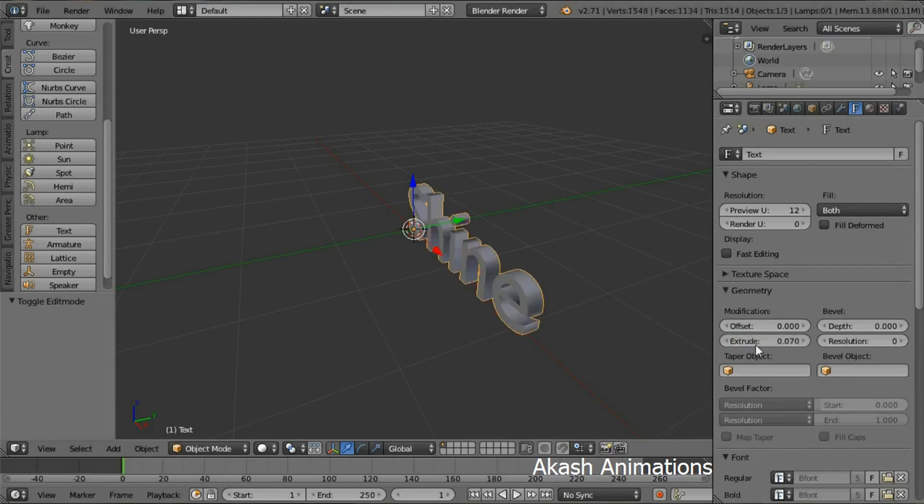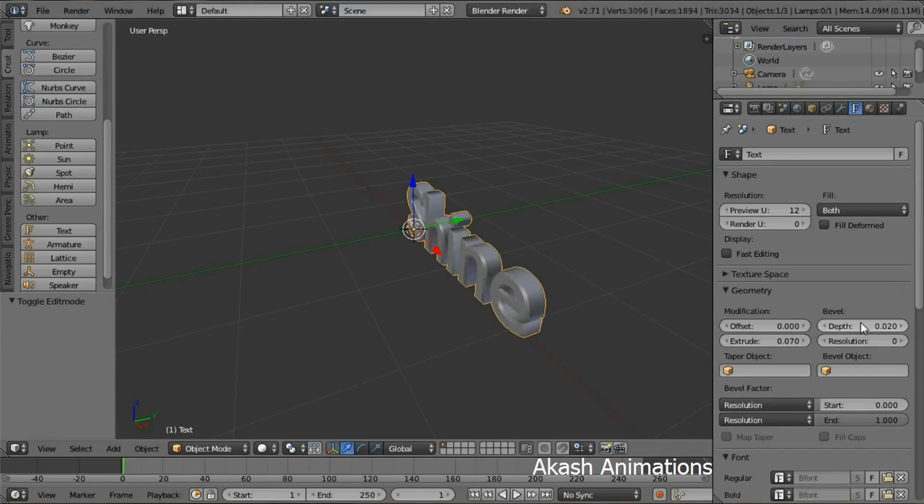Change the extrude value to 0.07, change the depth value to 0.02, and change the resolution to 5.